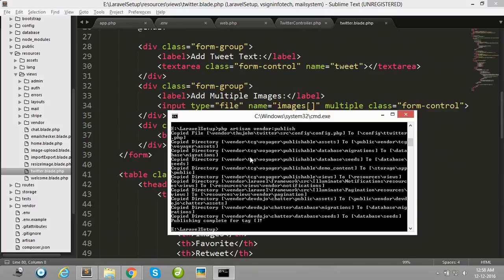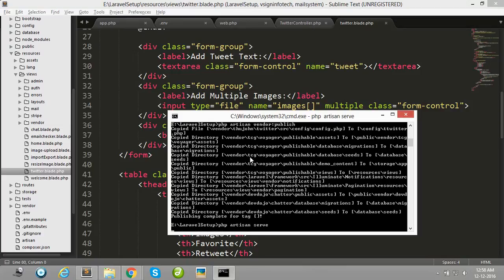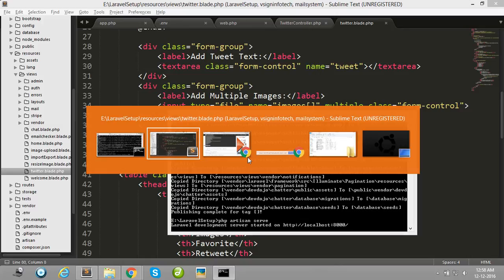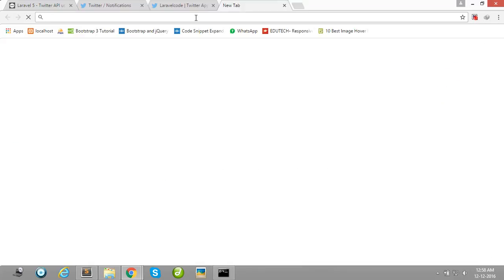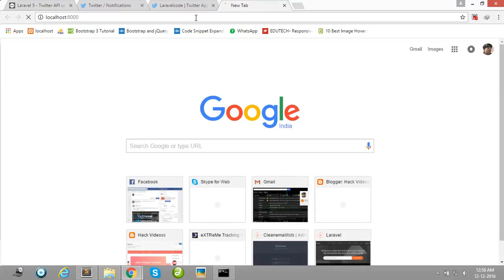Then after, run your Laravel project using this command, php artisan serve, and open your browser and simply write localhost:8000.